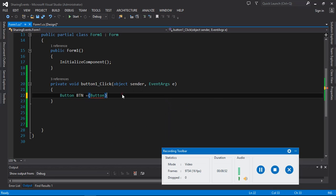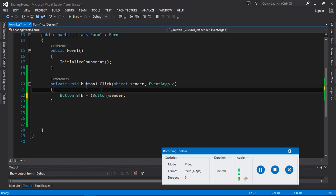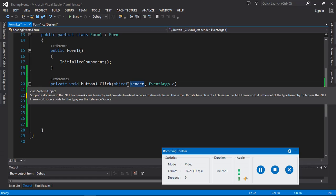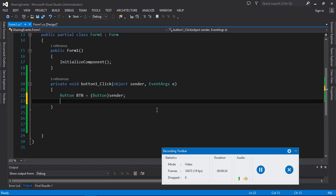We are going to assign this btn object using the 'sender' parameter. If you look at the click event definition, you can see we have 'object sender'. The sender is going to be used to extract whatever was clicked from all the buttons we have. So we write: 'Button btn = (Button)sender' — this new object is assigned to the value of sender.